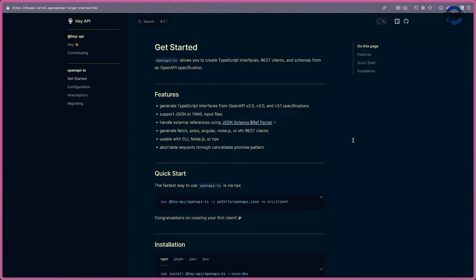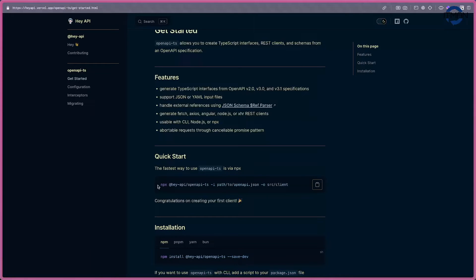Before I jump into the demo session, we need to talk about the basics. The process is quite easy — the main feature is: if you provide an OpenAPI 2, 3 spec — either a JSON or YAML file — they're going to generate the client for you. You can choose different kinds of clients: Axios, Angular, Node, and more. The usage is quite simple.